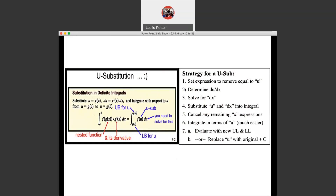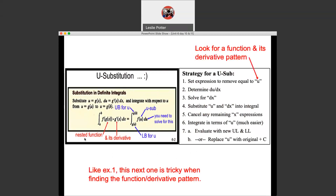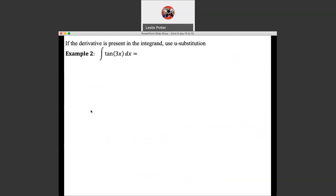Here are seven steps we can follow to navigate this process, and we're going to follow these pretty closely from here on in. Remember, this nested function — we call that nested function a composite. So we're going to look for the function and its derivative — we're going to look for that pattern. Example 1 that we just got done doing was tricky because we didn't see this pattern since the derivative was a numeric constant. And example 2 is going to be a tricky one as well. Let's take a look at example 2.